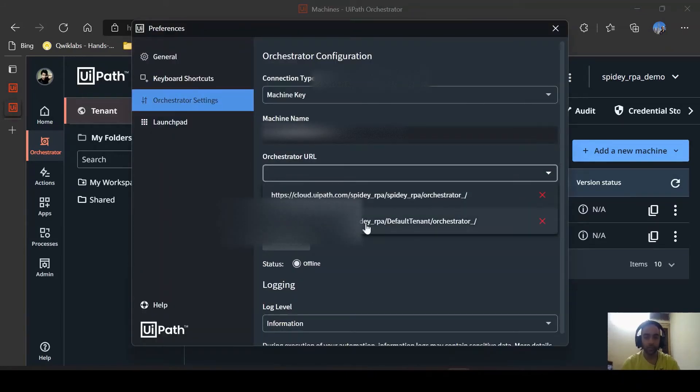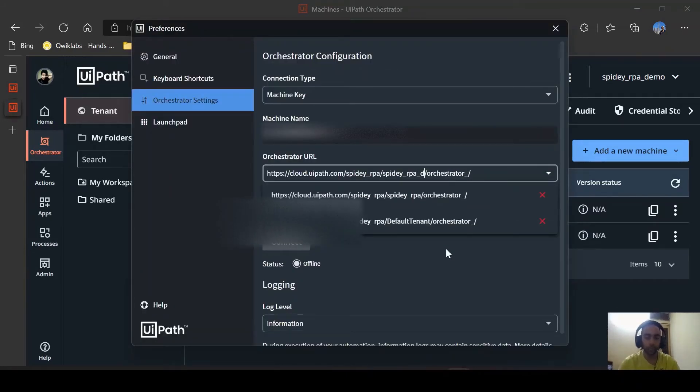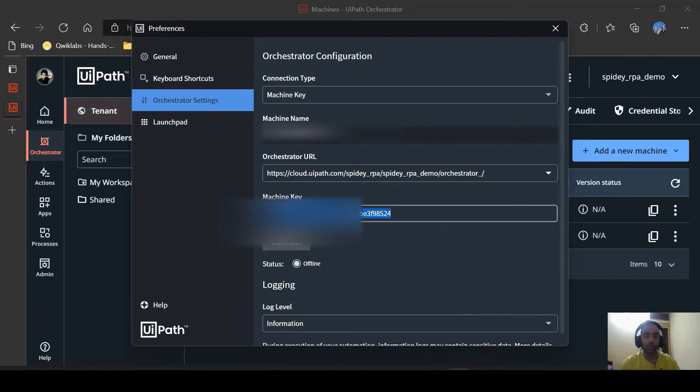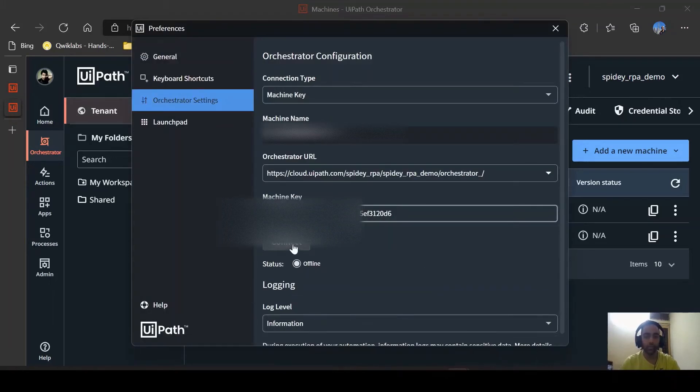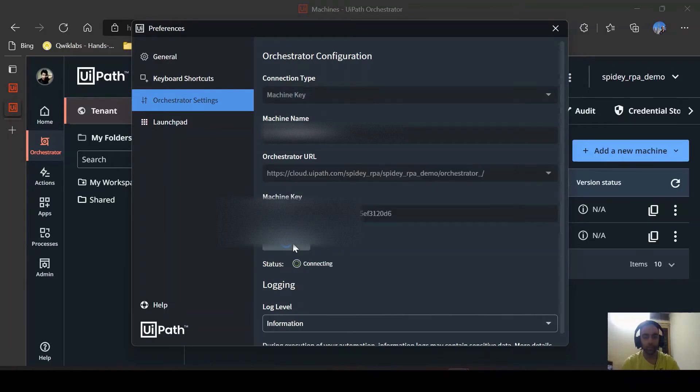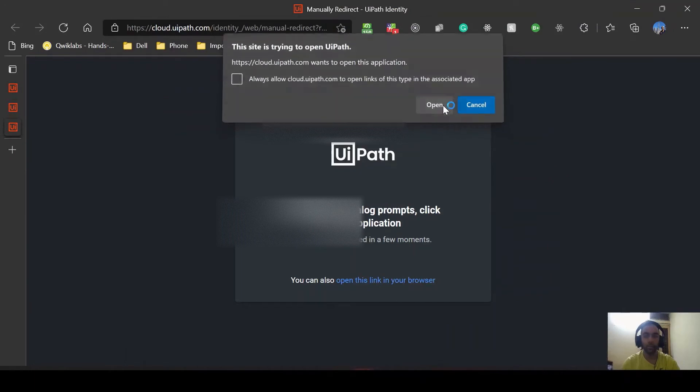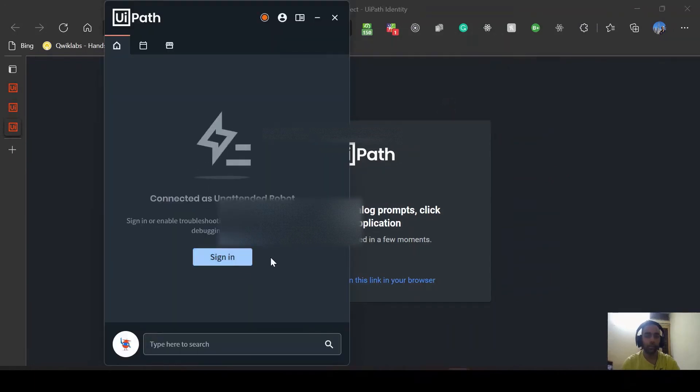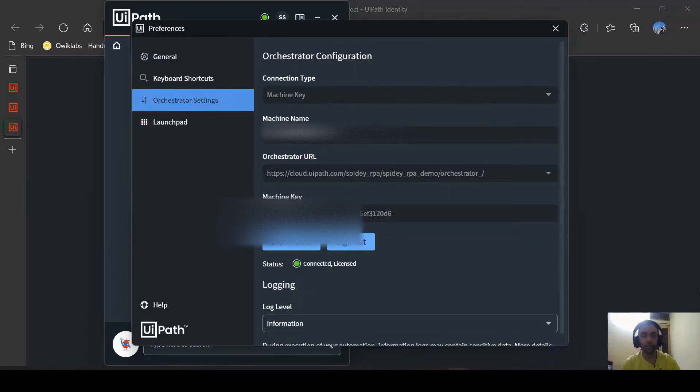Orchestrator URL - instead of Spidey RPA it is now Spidey RPA demo. And this machine key will be this. I think the connection should work. Yeah it's working and it's unlicensed, I need to sign in. I'll click on sign in, it will open a popup. I'll go and open. Now I think it should be all signed out and licensed. So we are good with this.